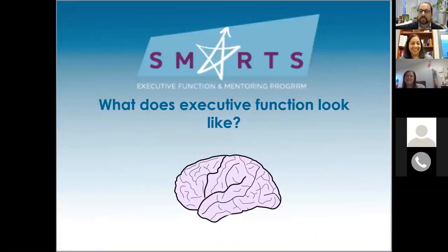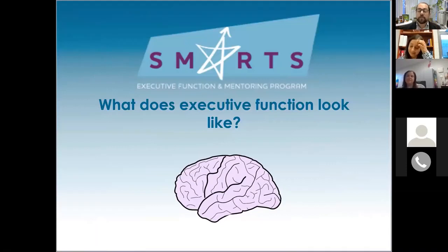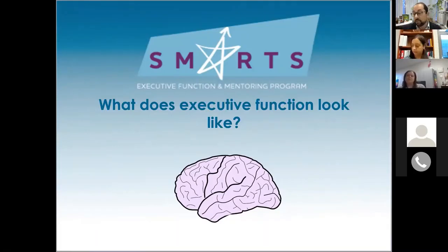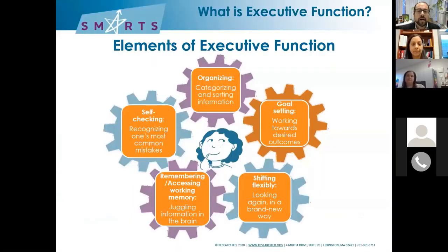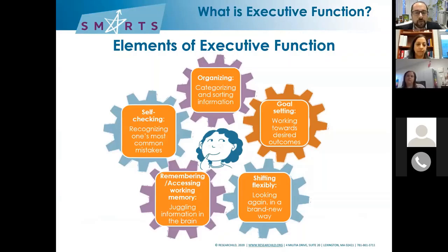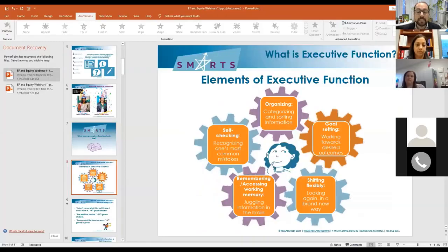We're going to take a second and explore what executive function is, because it's very important to make sure we're all speaking the same language before we wade into such a big topic. I could go on for hours or days if you wanted. I will give you a link to another webinar where we elaborate more. But we've got to define what executive function means. If you Google this, you can find many, many different definitions of executive function.